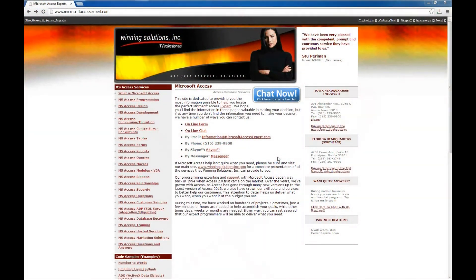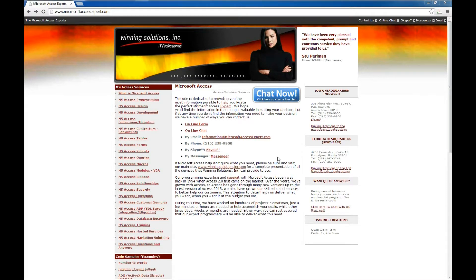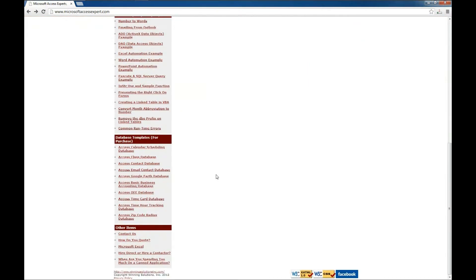Hello, Brian Myers with Winning Solutions, Inc. and I've got another Microsoft Access Expert tutorial for you. Today we're going to look at another one of our database templates. Today we will be looking at the Basic Business Accounting Database, a great place to start if you need an accounting database.